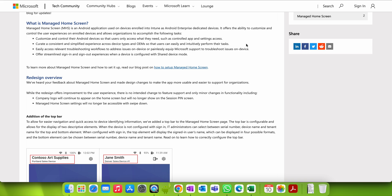This simplified and consistent experience is very important. You can also easily access relevant troubleshooting workflows to address issues on devices. It also offers a streamlined sign-in and sign-out experience when a device is configured in shared device mode — for example, in a retail shop where a single device is used by multiple people who sign in and sign out when their shift is over.